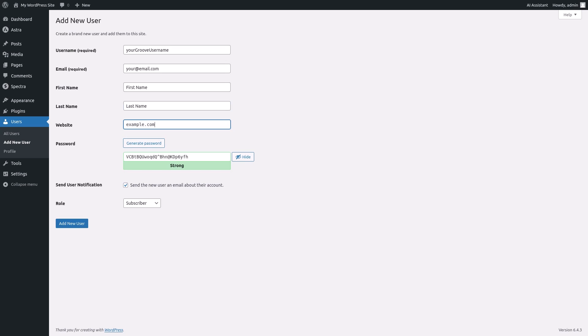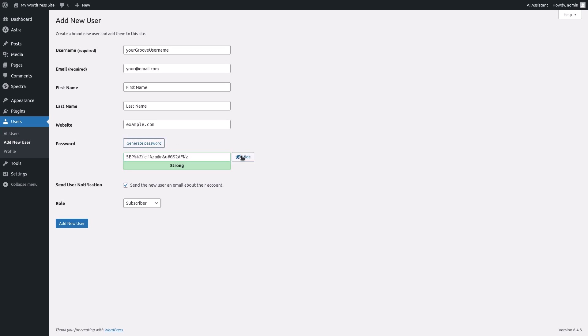WordPress will automatically generate a strong password for the user. You can click on generate password to create a new password. You can also choose to reveal the generated password by clicking on show.